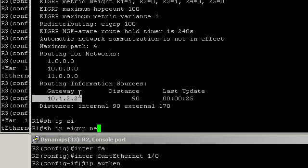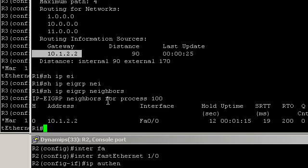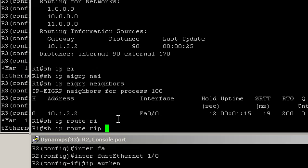And we have a full neighborship with router 2. Show IP route EIGRP.